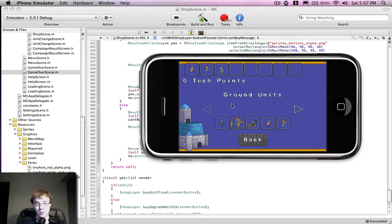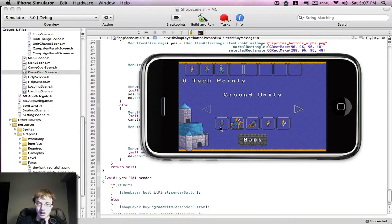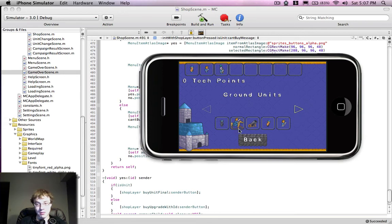So what I want to do next, what I'm hoping to quickly demonstrate, is how I'm going to get a little bit of text underneath this guy, a number up saying how many Tech Points he costs.